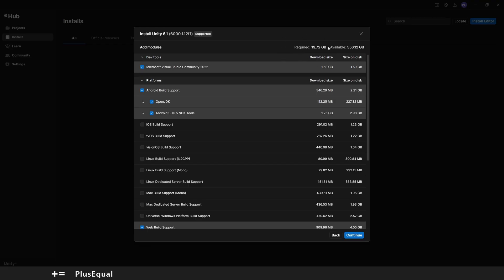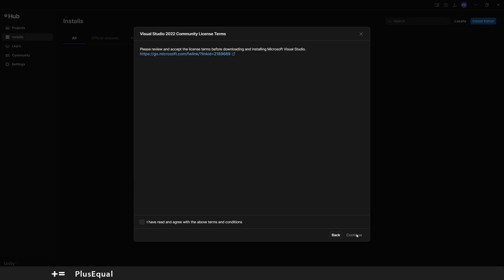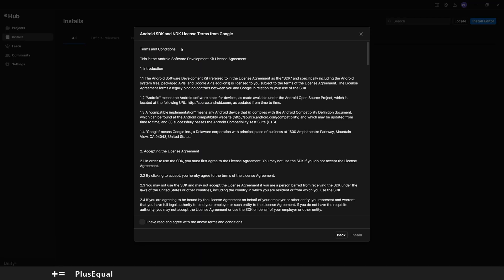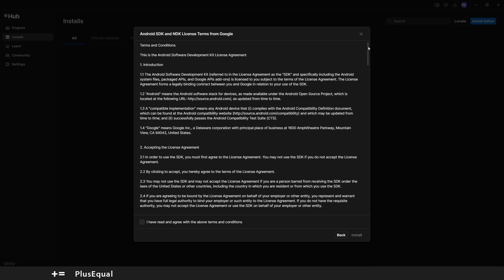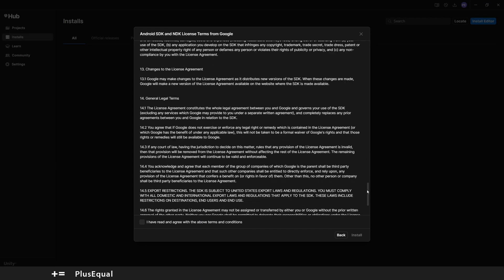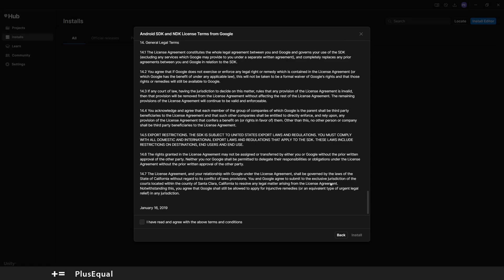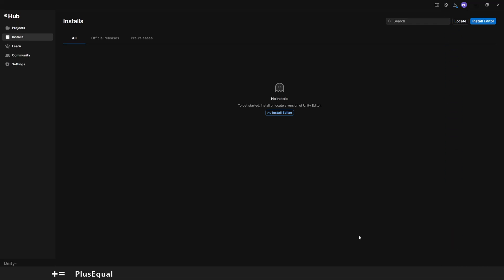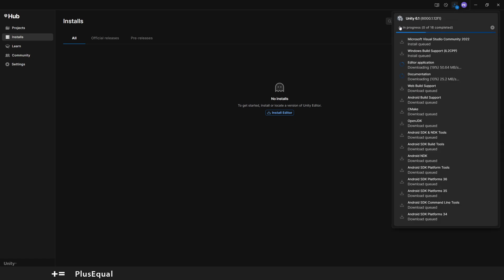Hit Continue. You have the terms, review them and accept them, pretty much as any software terms and conditions. For Android SDK, depending on whether you selected the Android model or not, install. And there we go. Now we have something downloading here, this Unity 6.1. So let's wait for this to install and I'll see you in a bit.